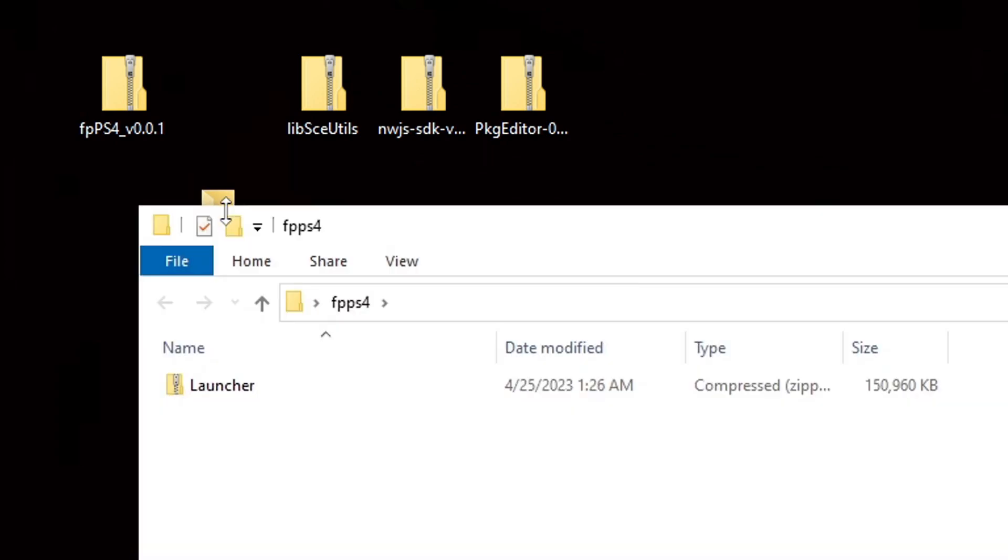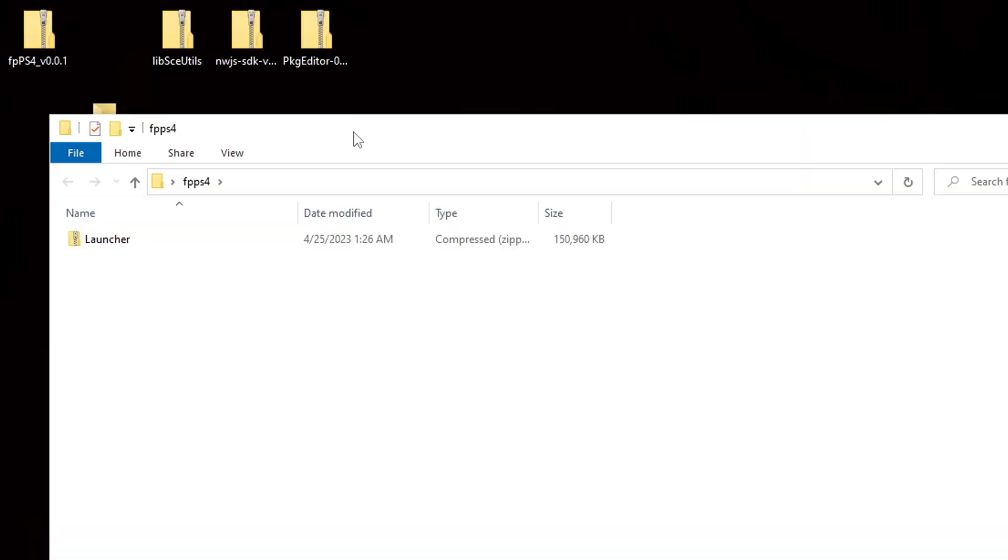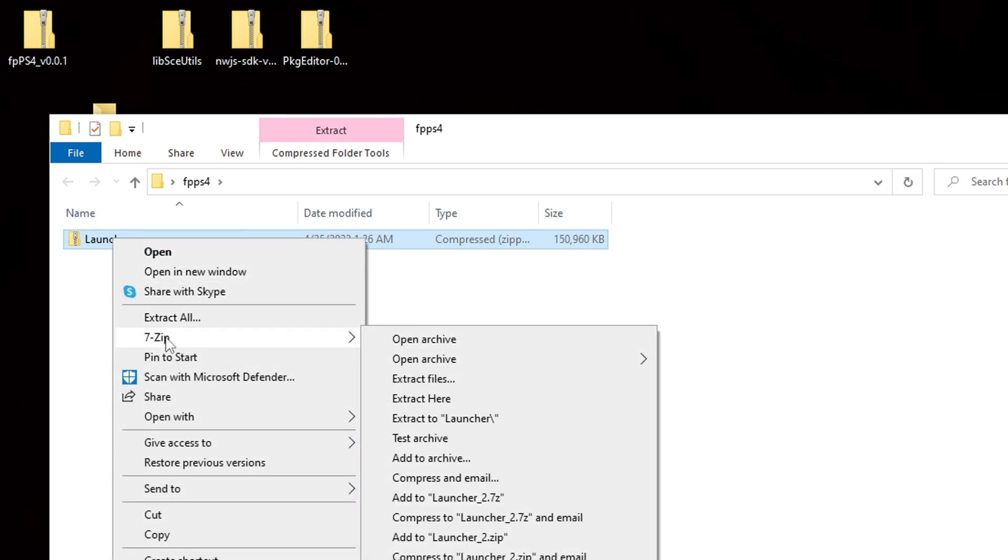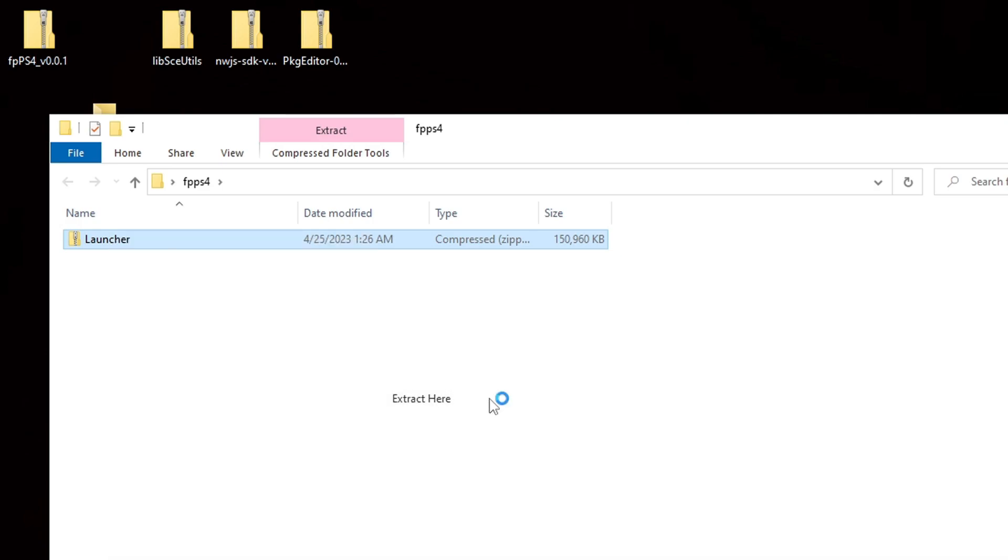Open the folder and we're going to extract the launcher folder inside of the fpps4 folder. If you already have 7-zip installed then go ahead and right click on the folder. Go to 7-zip and extract here.